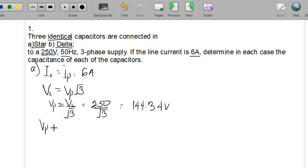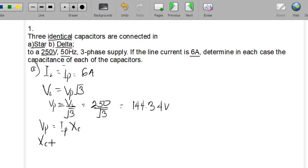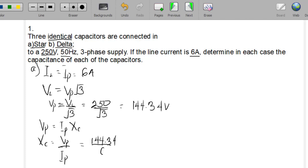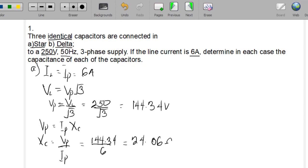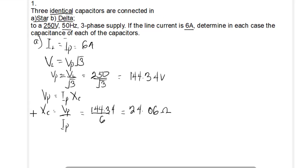Using Ohm's law, the phase voltage equals the phase current times the capacitive impedance. Making Xc the subject, the capacitive impedance equals phase voltage divided by phase current, which gives us 144.34 volts divided by 6 amperes, equal to 24.06 ohms.